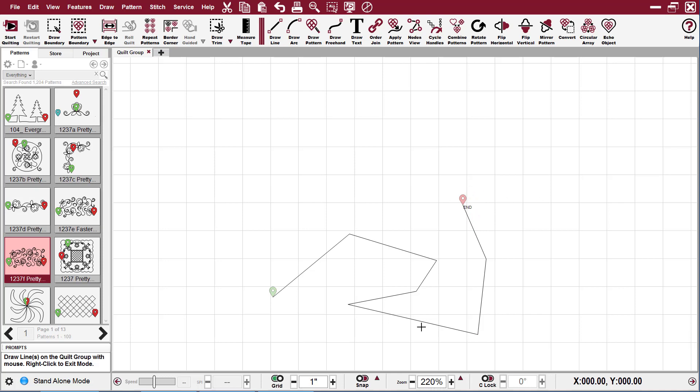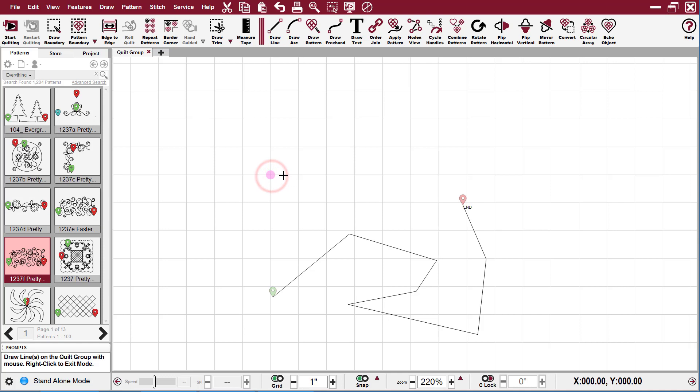But if I turn my snap on by either hitting the S on the keyboard or I can use my left mouse to click on it, and I have a little pink dot that follows me. But notice it only goes to the corner of the grid.